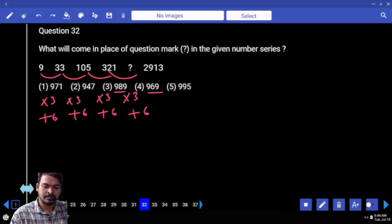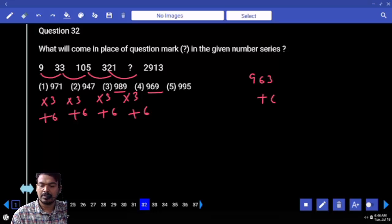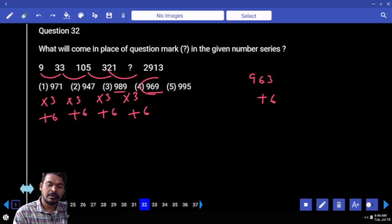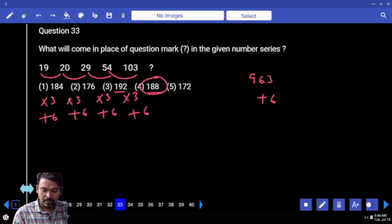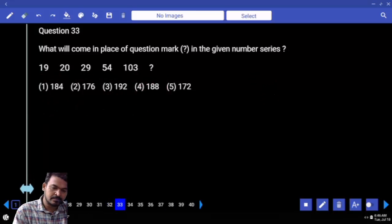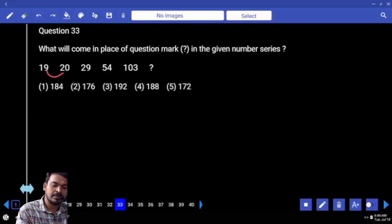321 into 3 that will be 963, plus 6 the answer is 969. Next question number 33: 19 and 20, difference is 1.